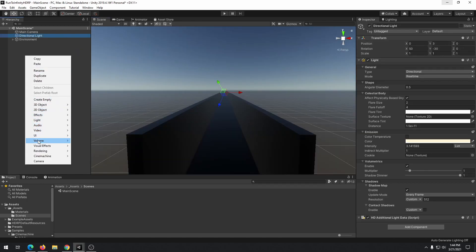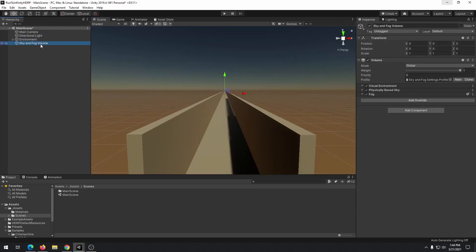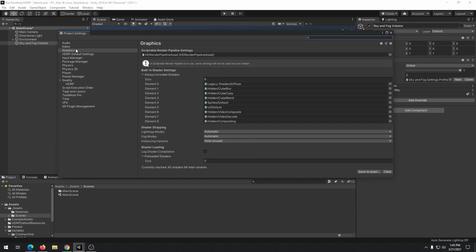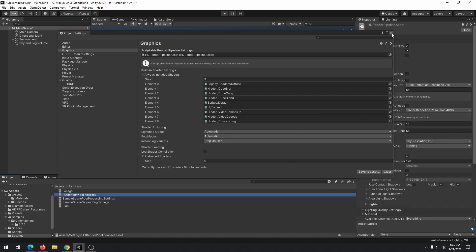To manage lighting and fog, we need to add sky and fog volume. Also, in our HDRP settings, we need to make volumetrics high quality.